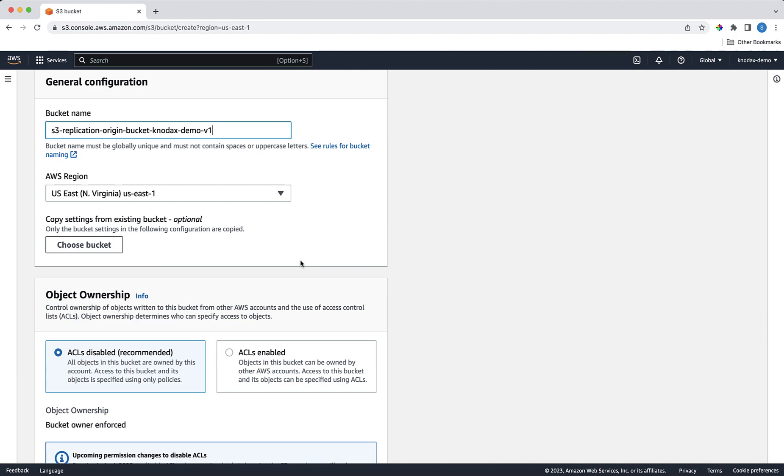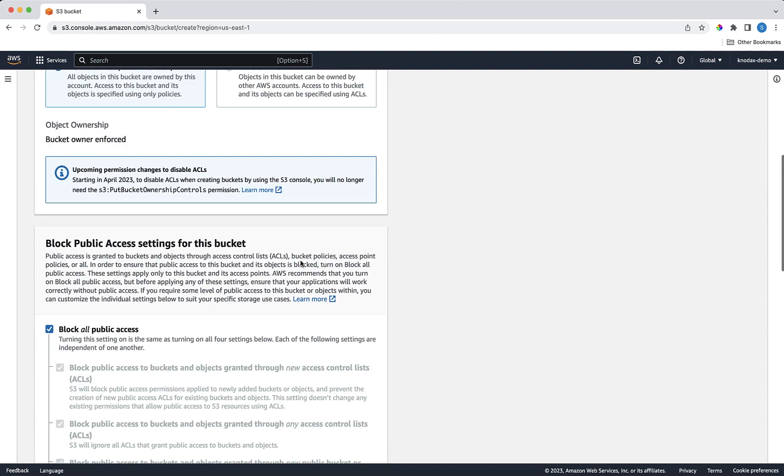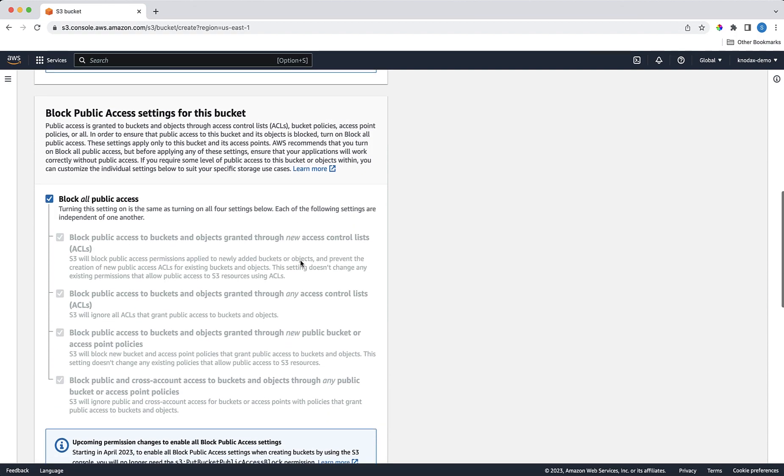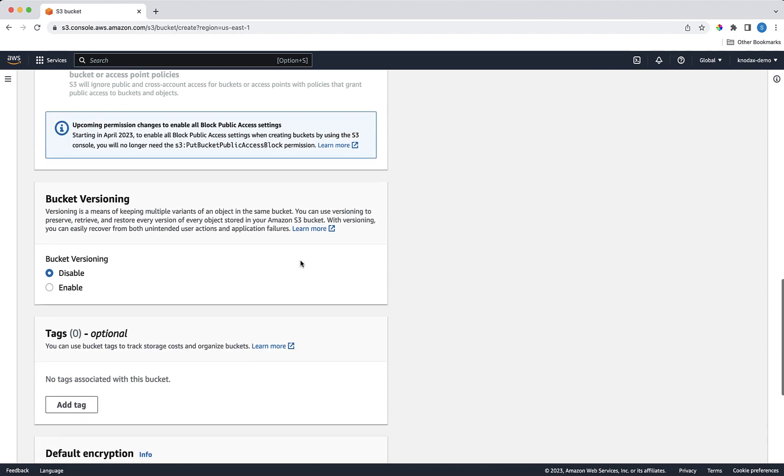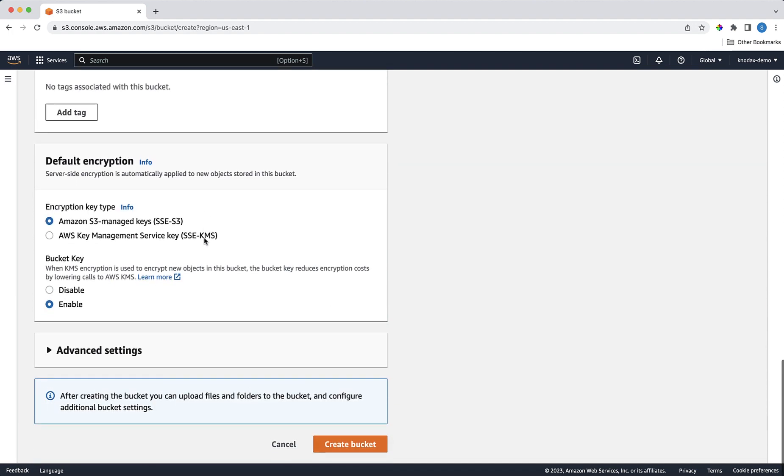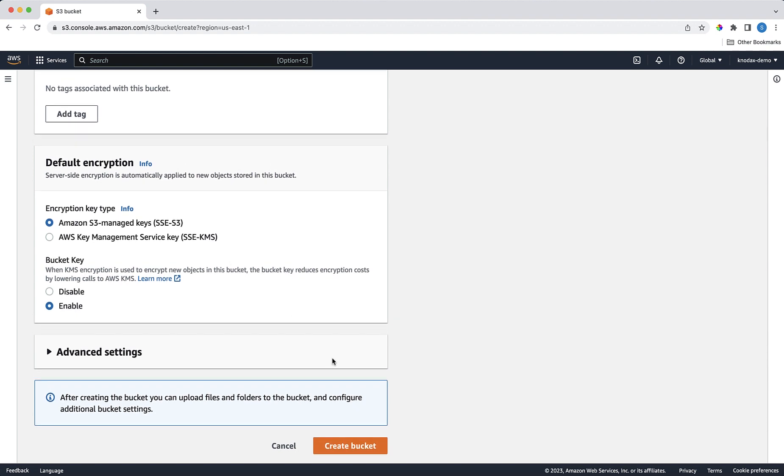Now let's scroll down. Defaults are fine. So one thing I need to do, of course, is to enable versioning. Because replication only works if versioning is enabled. Rest all default settings are fine. Click on the Create Bucket button to create this bucket.